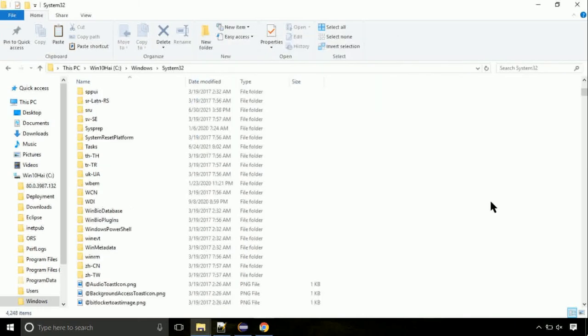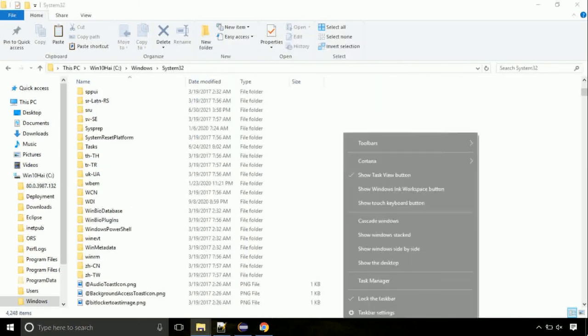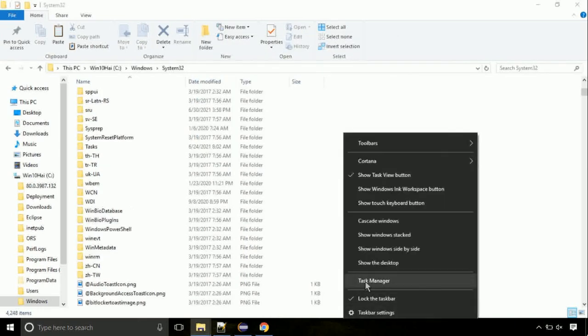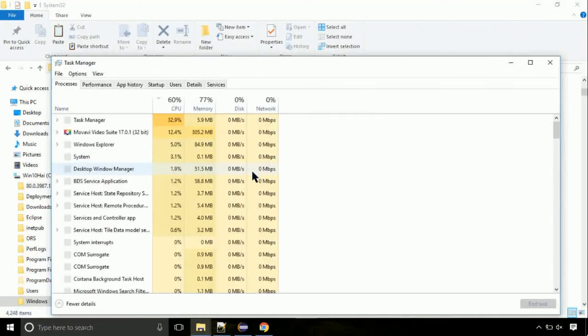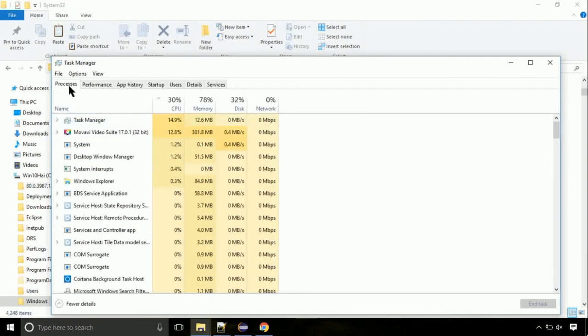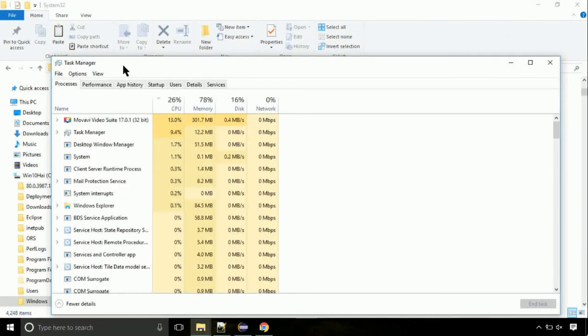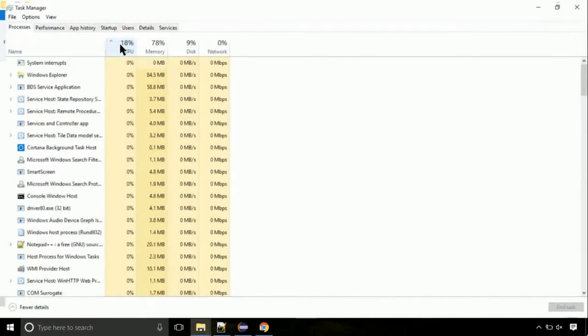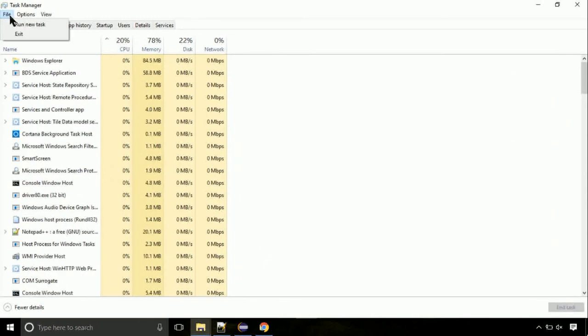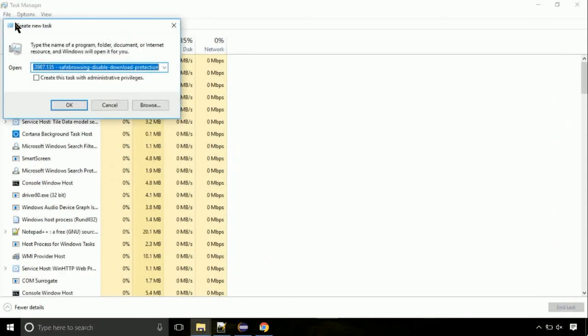Now right click on task bar and select task manager. This is going to be important step. Click on file. Select run new task. Then click on browse button.